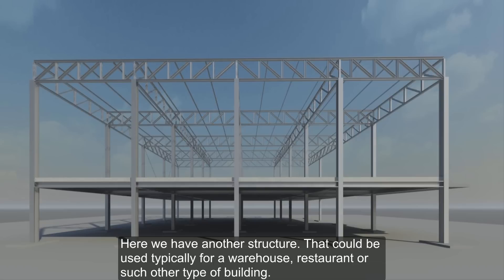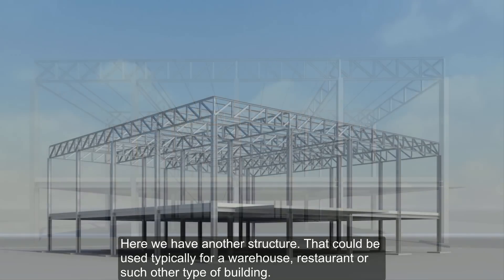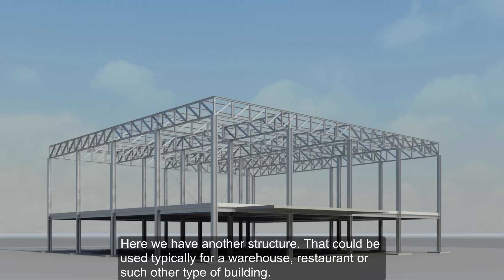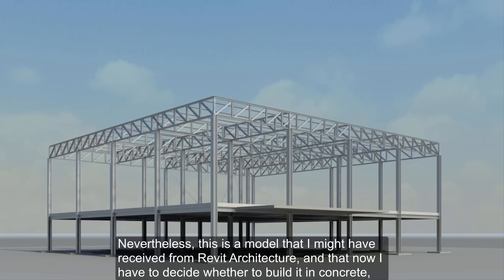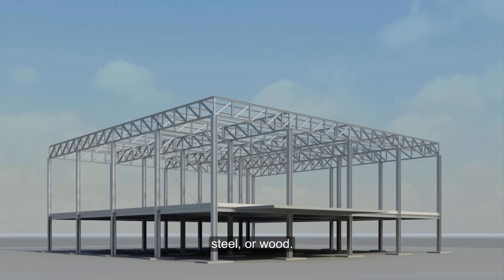Here we have another structure that could be used typically for a warehouse, restaurant or such other type of building. Nevertheless, this is a model that I might have received from Revit architecture, and that now I have to decide whether to build it in concrete, steel, or wood.